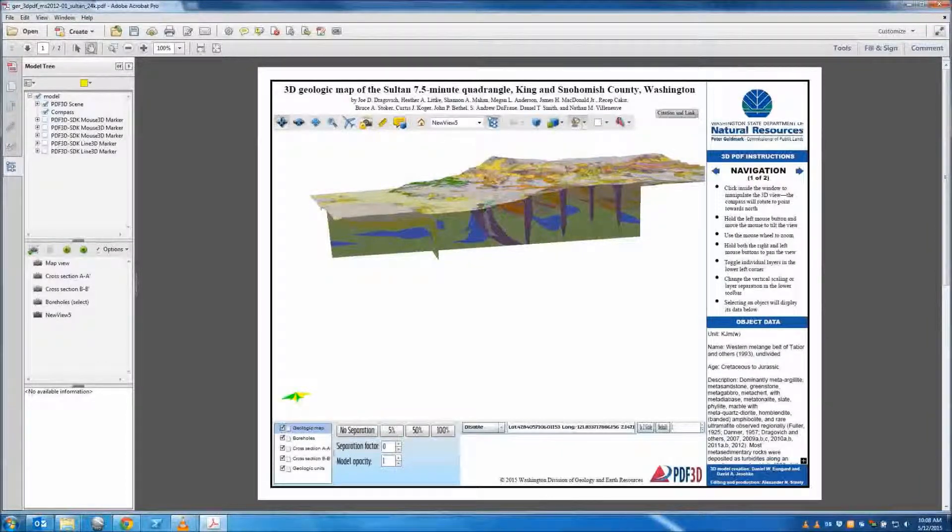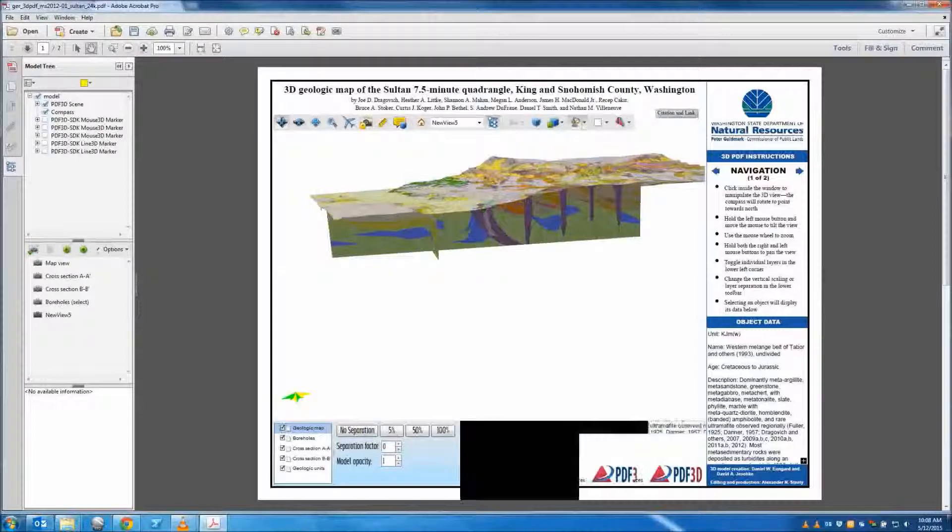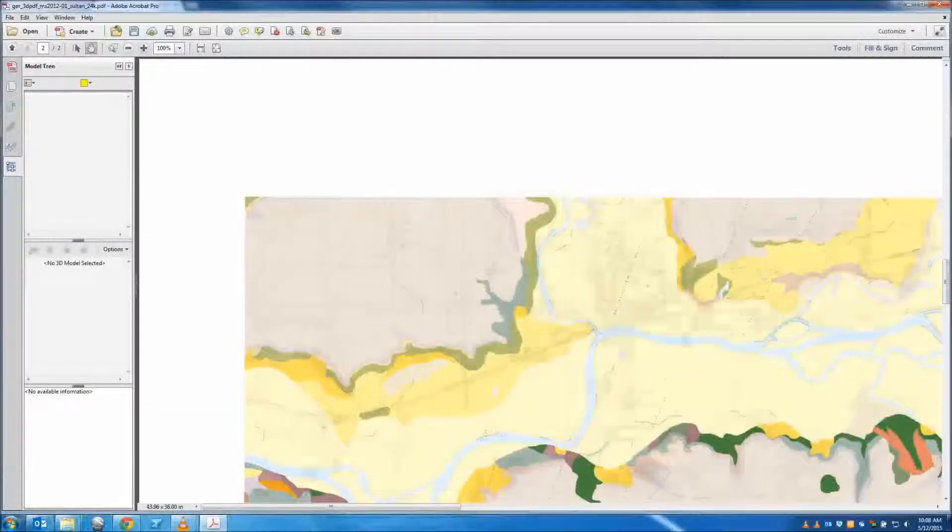Additional geologic information can be found on page 2 of the model, which has the plate provided in the original map publication.